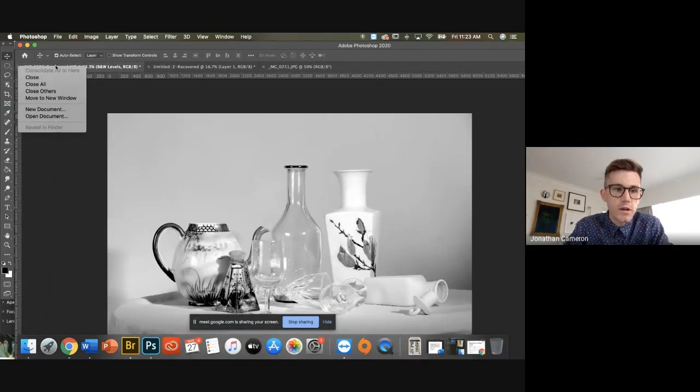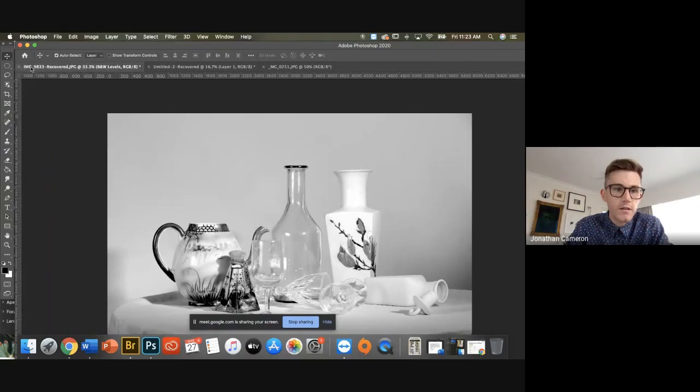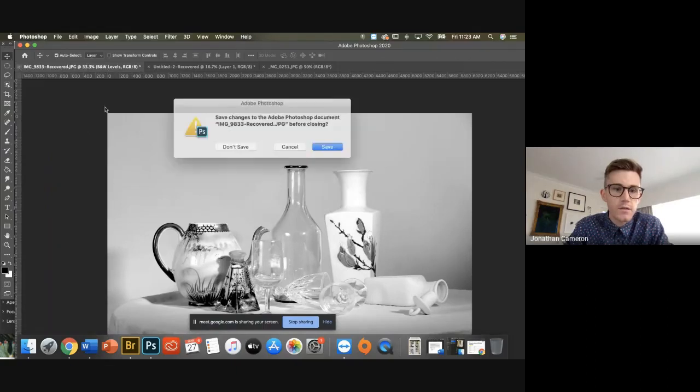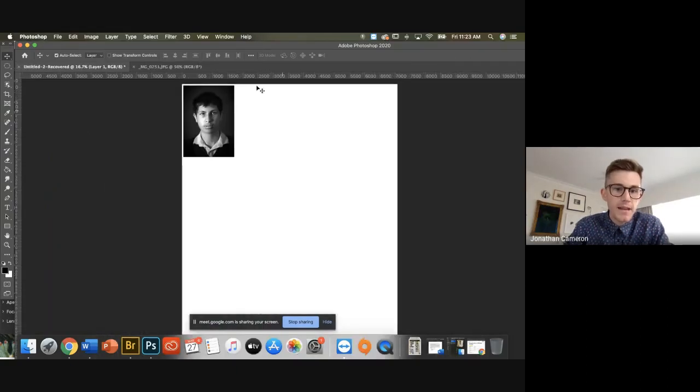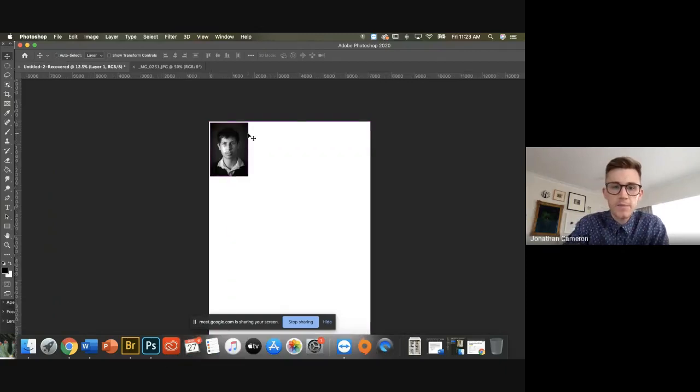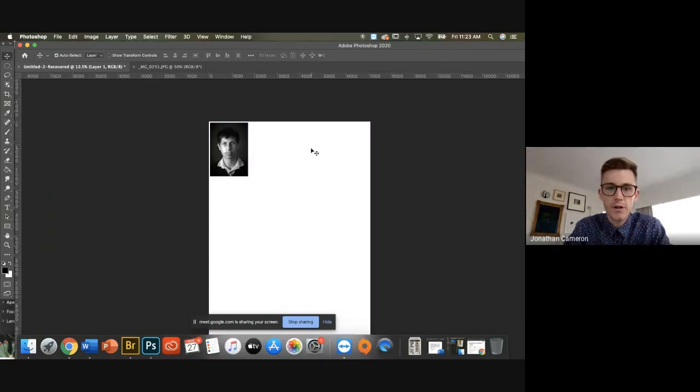So remember I made this up yesterday as essentially a folio board size.